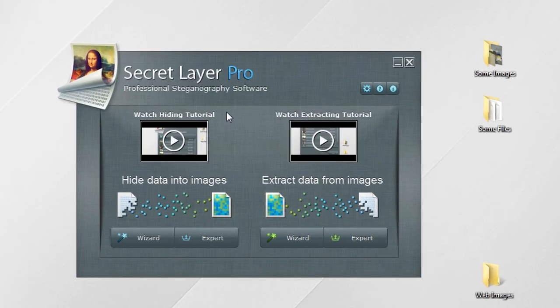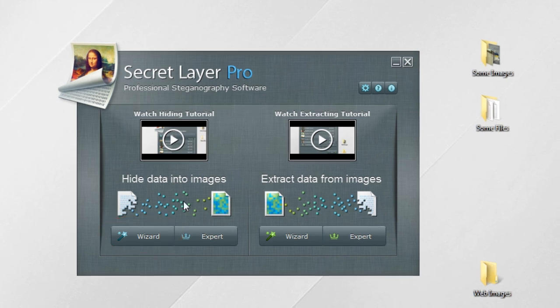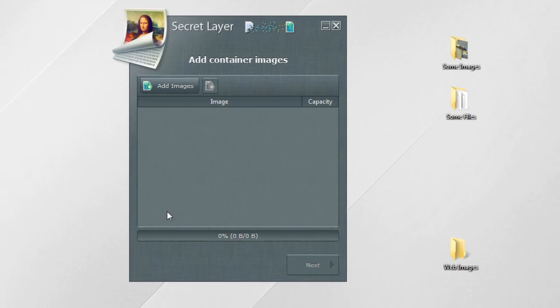Once you have started Secret Layer, you can find the data hiding wizard button on the left part of the main window. Click it to proceed.